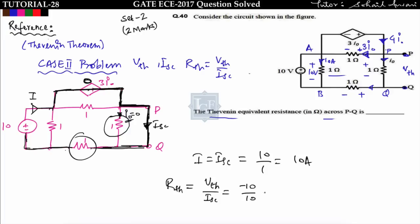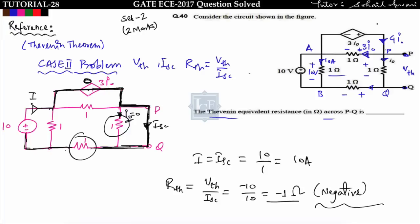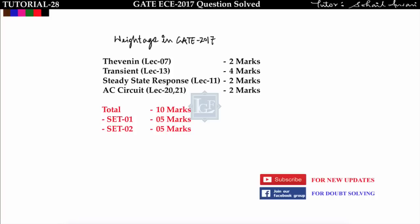Therefore R_th equals V_th upon I_sc equals minus 10 upon 10, which equals minus 1 ohm. The negative value arises because of the dependent source 3*i0 in the circuit. Whenever both dependent and independent sources are present together, there is a chance of getting a negative R_th. Most aspirants might put R_th equal to 1 ohm, which would be wrong — always keep this in mind.